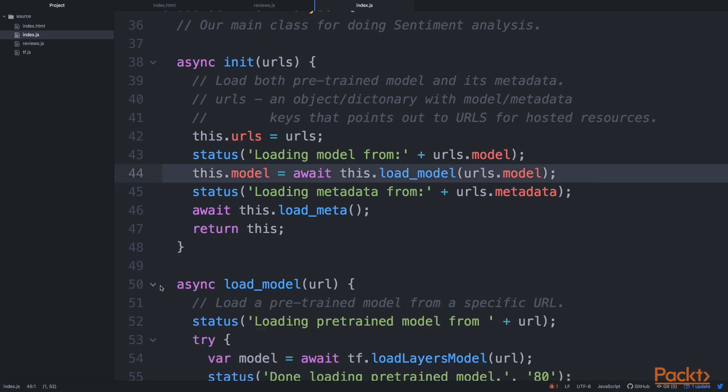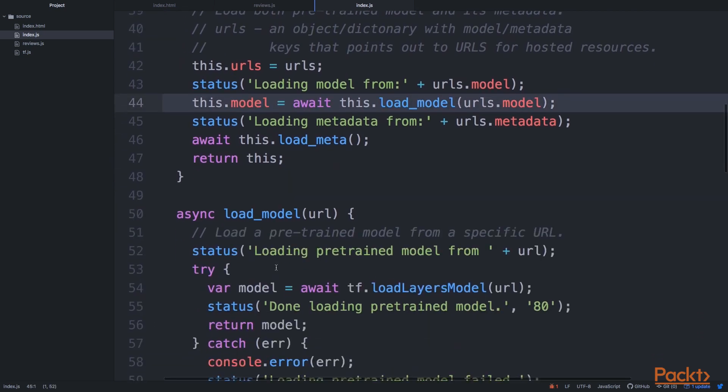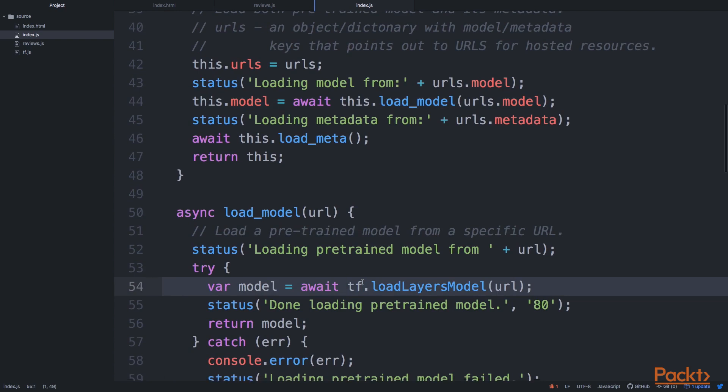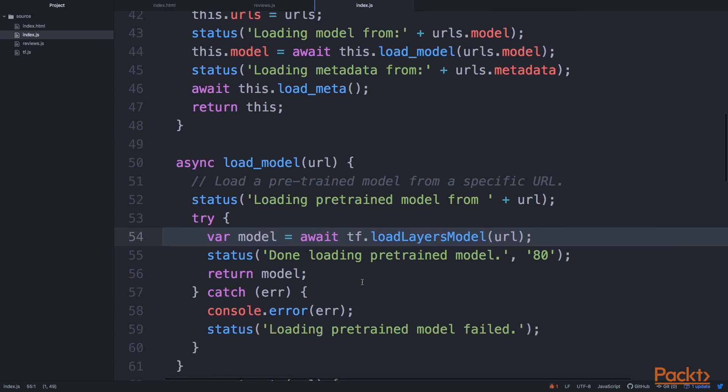It's using the same tf.loadLayersModel method that we've used so far. And it's doing a little bit of error checking. So we can, if you want to check if this actually works, it will load for sure.